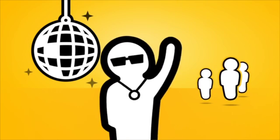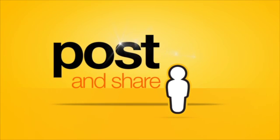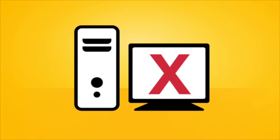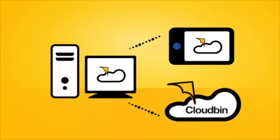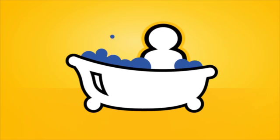Want to share a picture or video of last night's party with friends? Just post it and share. You decide what to put into your cloud bin and what stays on your computer, with the flexibility to access it all.